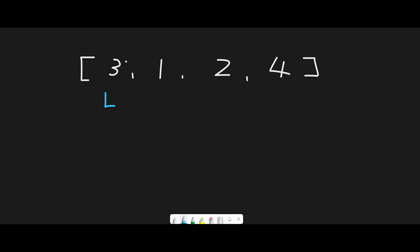We find 1 - is 1 even? No, so we move next. Then we find 2 - is 2 an even number? Yes. In that case, we swap the current number with the number at the left pointer, which is 3.